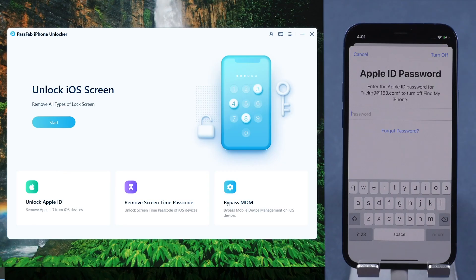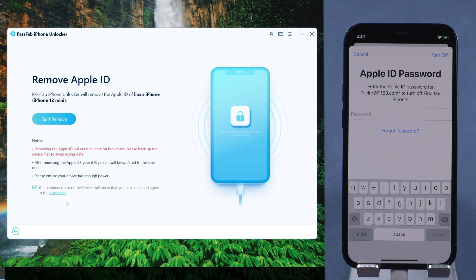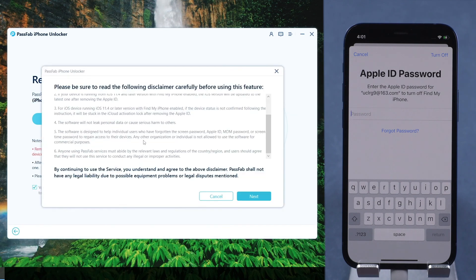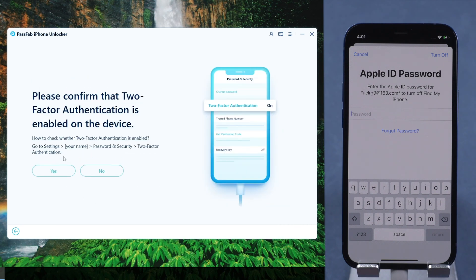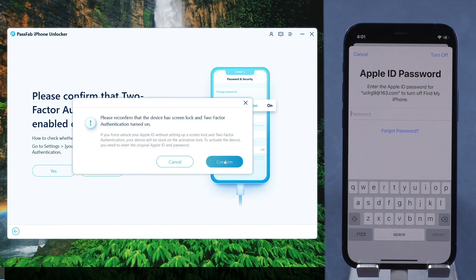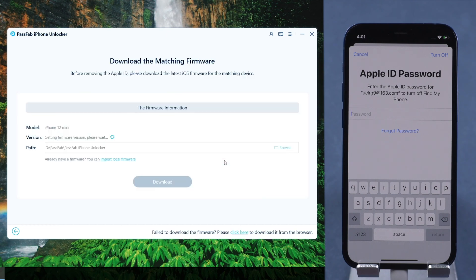Run PassFab iPhone Unlocker on your computer and select 'Unlock Apple ID.' Then read the disclaimer and click Next. Make sure you have set a screen passcode before, and confirm you have enabled two-factor authentication. Now, download the firmware.